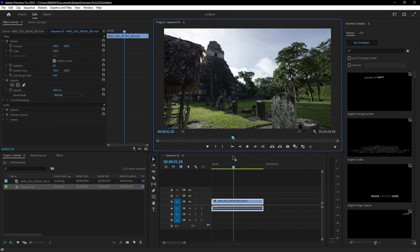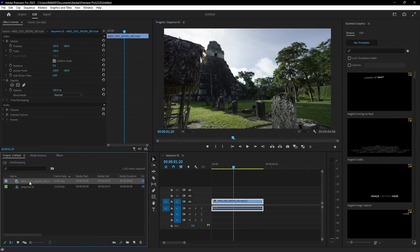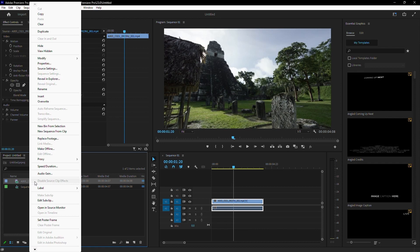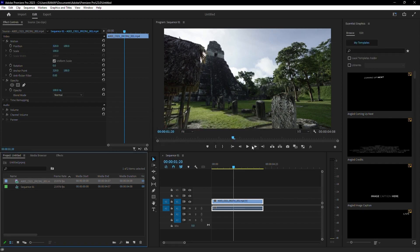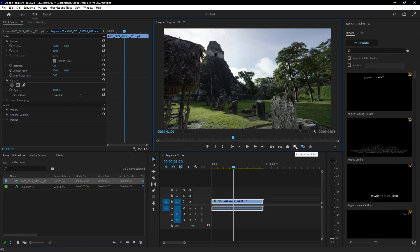Creating proxies can also improve performance. Proxies are lower resolution versions of your original footage. Go to the Media tab, select the footage you want to create proxies for, and choose Create Proxies. Select the resolution and codec for your proxies. Once created, you can switch between high-res footage and proxies by clicking the original and proxy buttons in the program monitor.